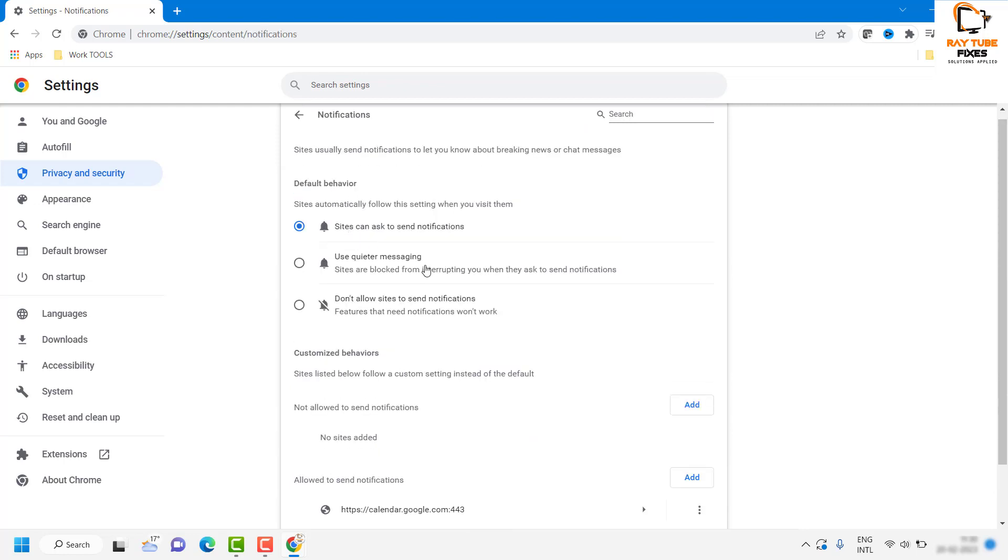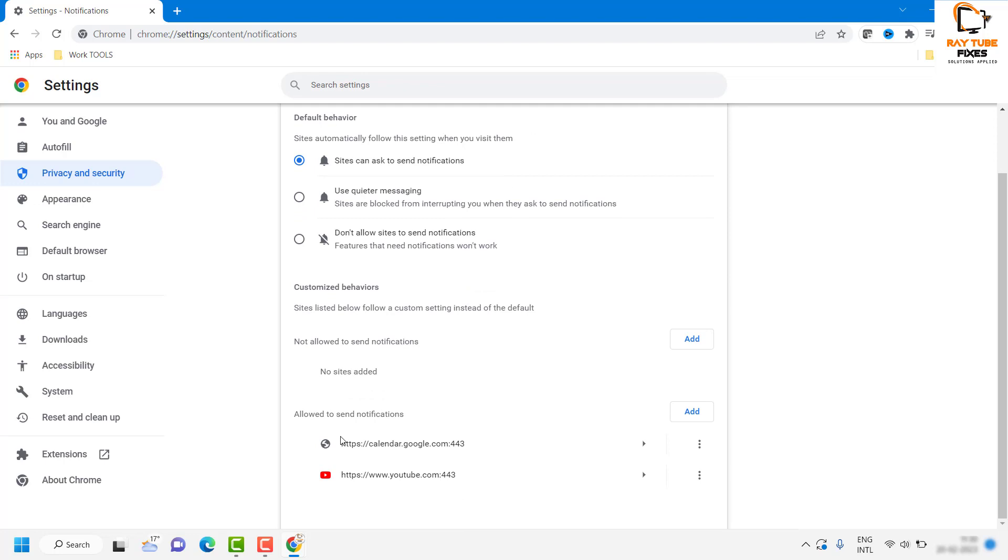Under Notifications, you will see an option which says Allowed to Send Notifications. These are the websites where, in case you open a browser or if any of the websites have a notification, those notifications will be displayed on your Windows machine.